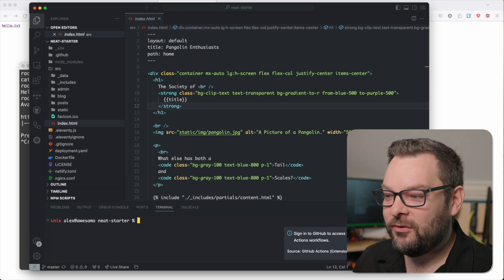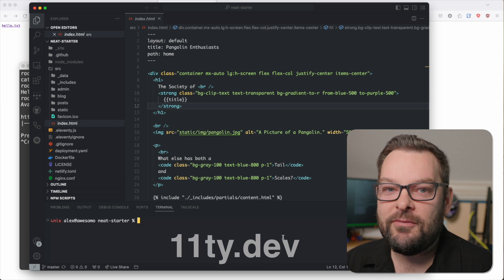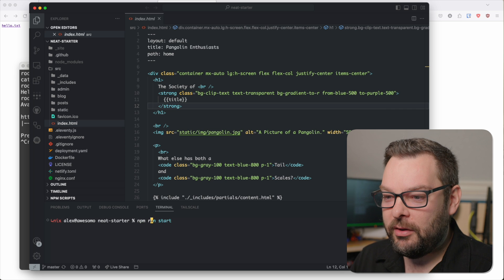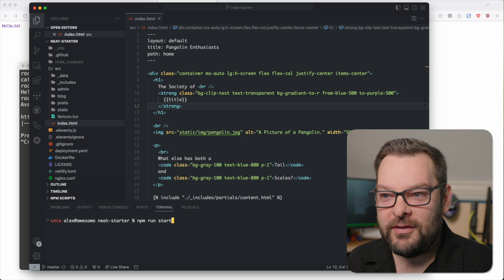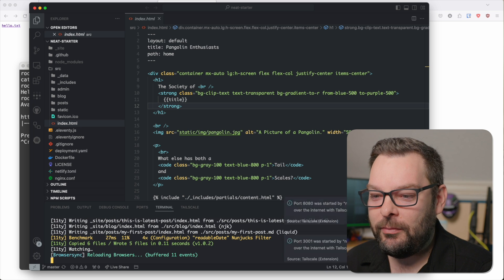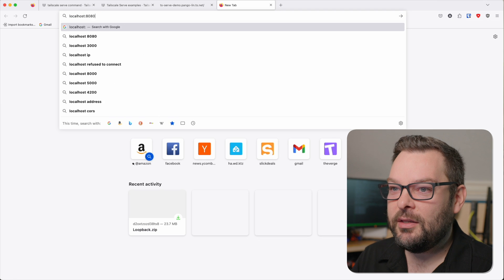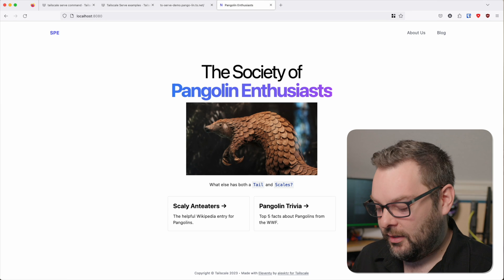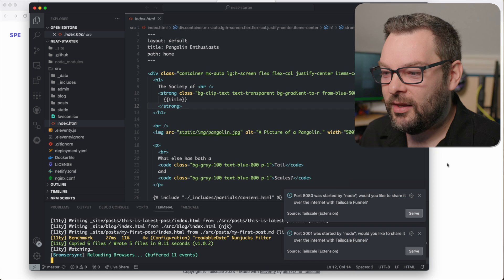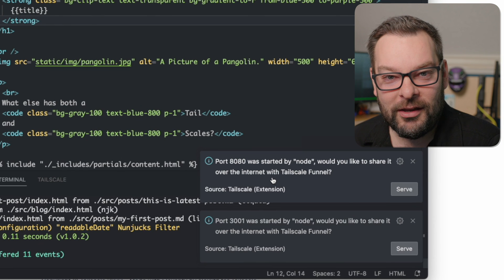Over here, I've got a static website. This is built using an Eleventy framework, a static site generator framework. All I'm going to do here is run npm run start. This is just running Node Package Manager, which builds the static website and then serves it on localhost 8080. I have a website running through Node — nothing too clever there.